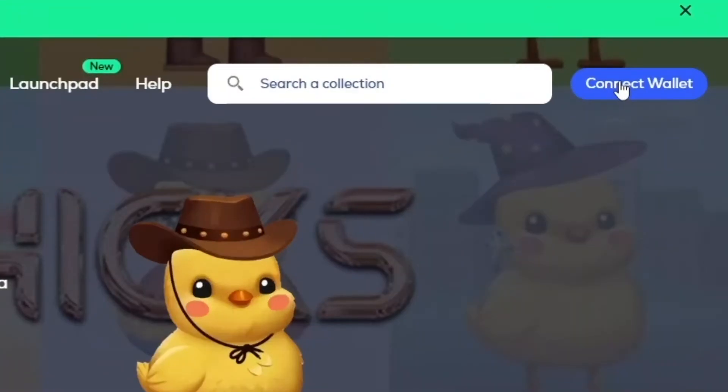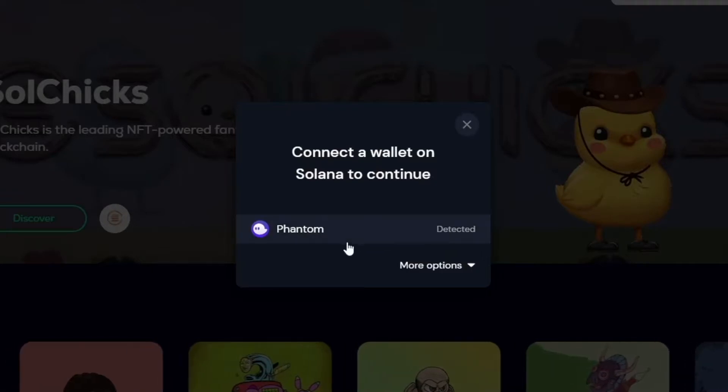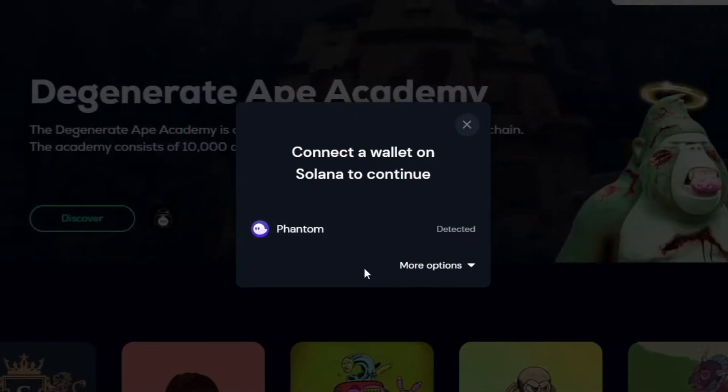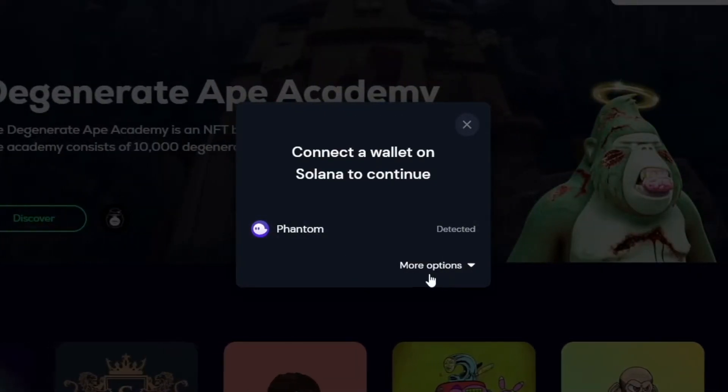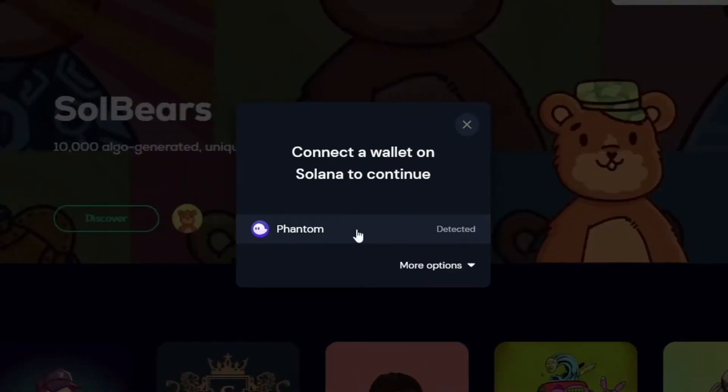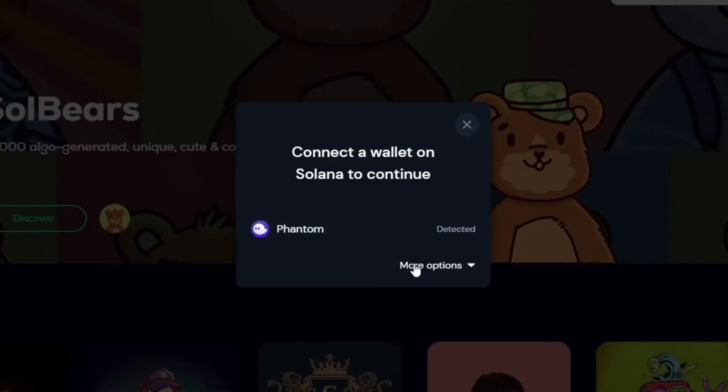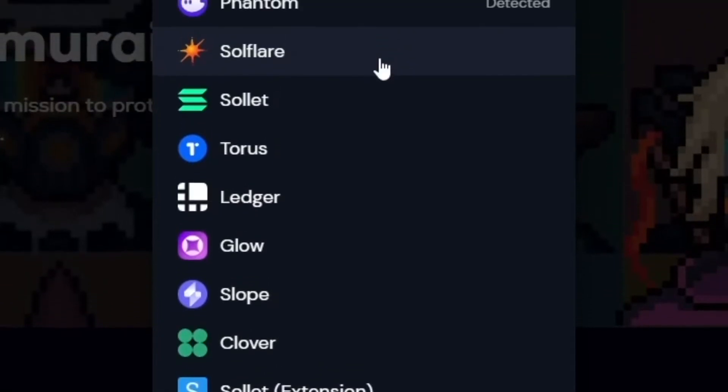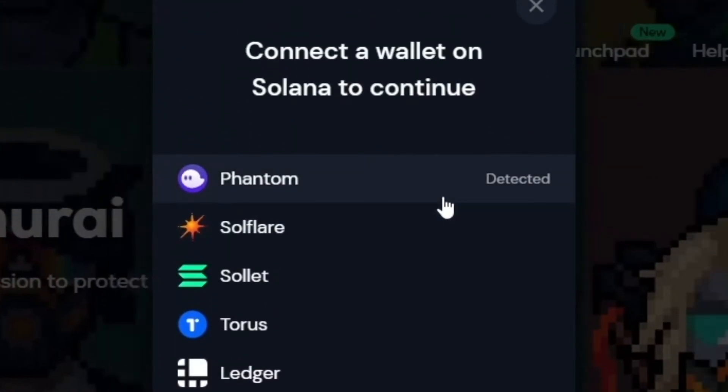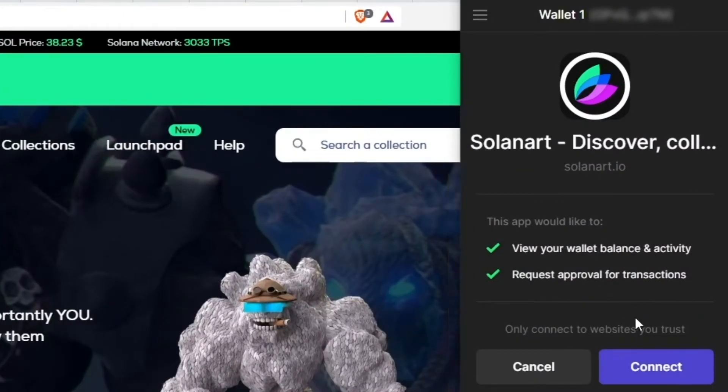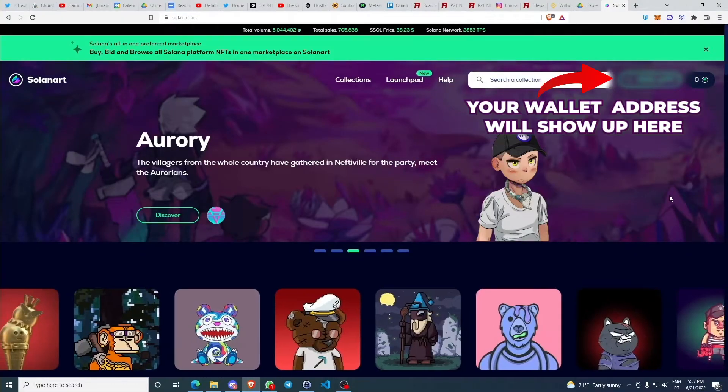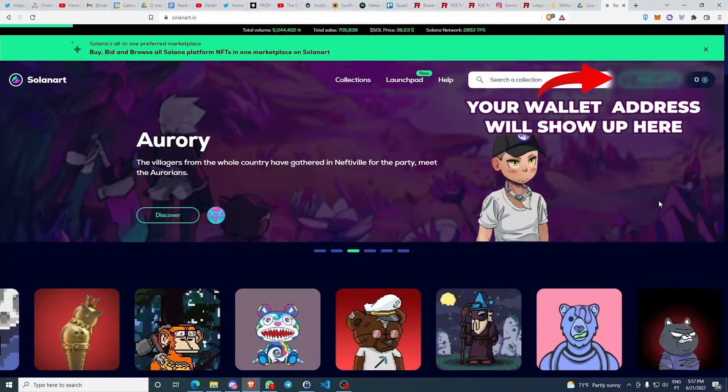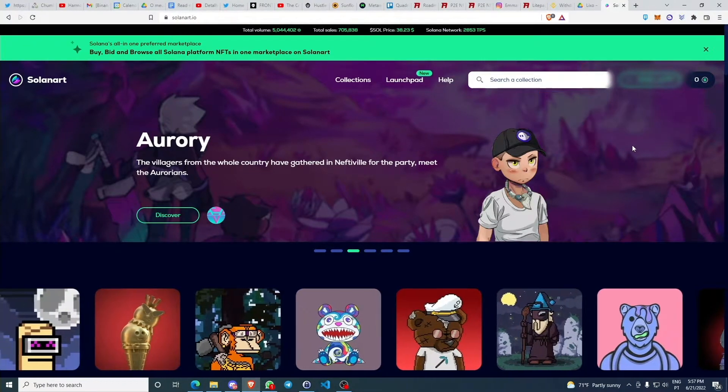Connect wallets and this is going to ask you which wallet do you have. It's already detected that I have Phantom because there are many other wallets in Solana and Phantom is just one of them. So you're going to select Phantom and then a pop-up is going to show here. What you're going to do is you're going to click connect.